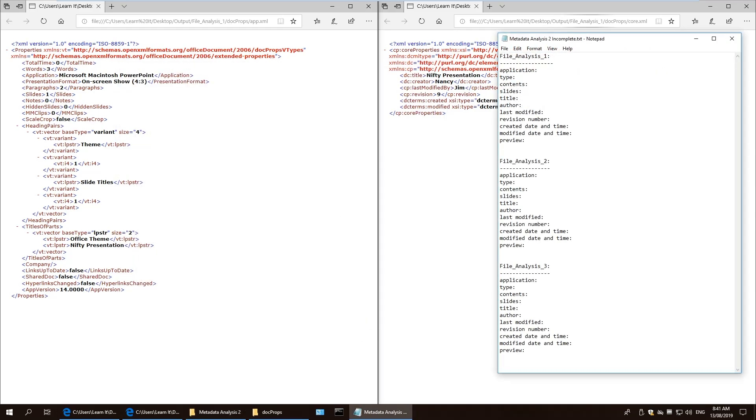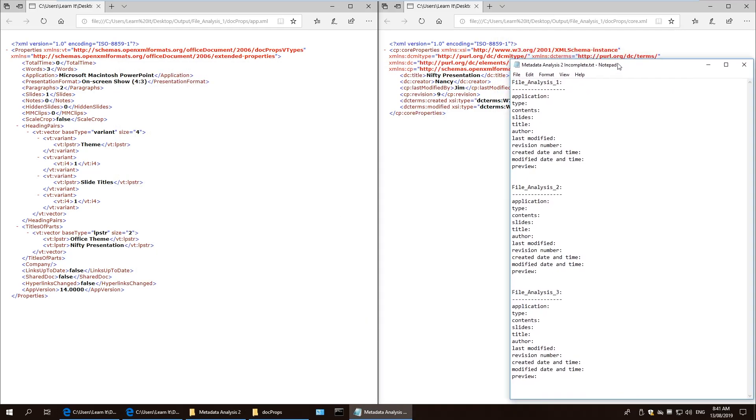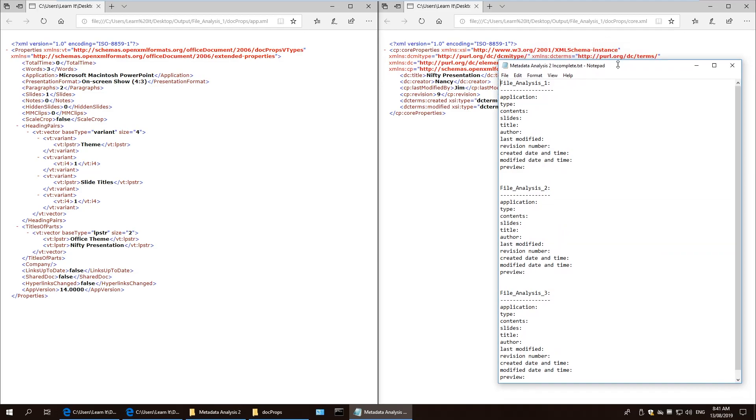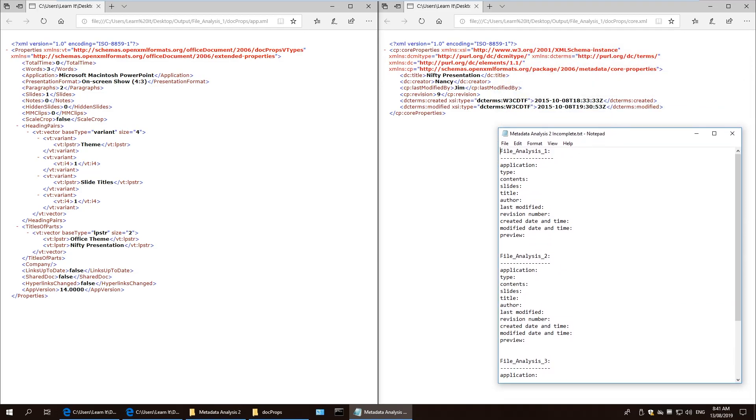So I've made a small list of what all I'm going to extract. So I'm going to extract all this information about each of the files.